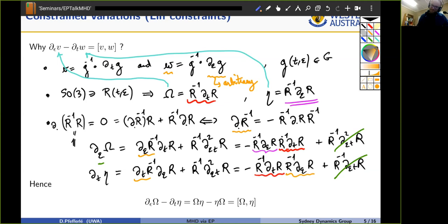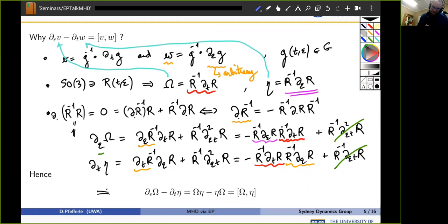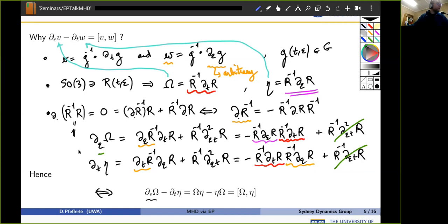As a consequence, the epsilon-derivative of omega minus the time-derivative of eta equals omega eta minus eta omega — the matrix commutator of these two Lie algebra elements. That's the origin of the Lin constraints, at least for matrix Lie groups. For more general group structures you use tangent maps of left or right actions; it's not harder, just requires a bit more formality.